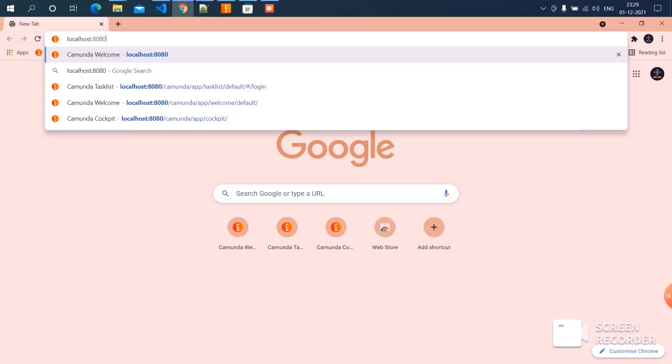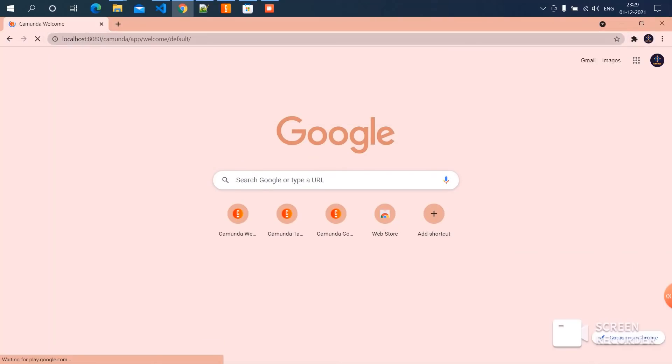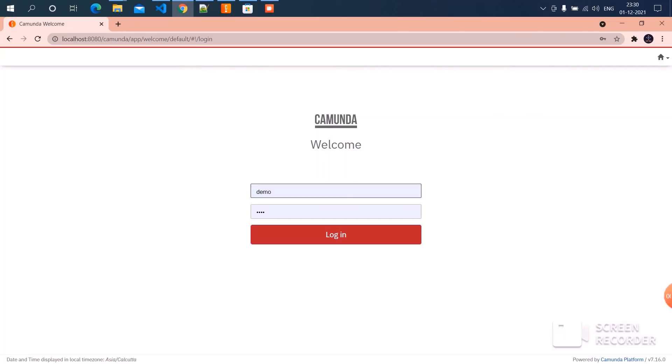Now we can launch Camunda. Your username and password are already filled in. These details will be fetched from the application.yml file where we have specified the username and password.